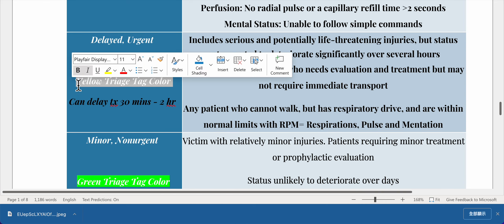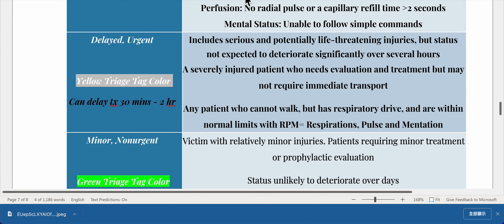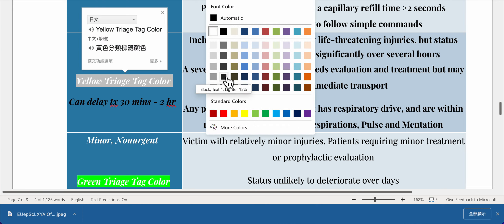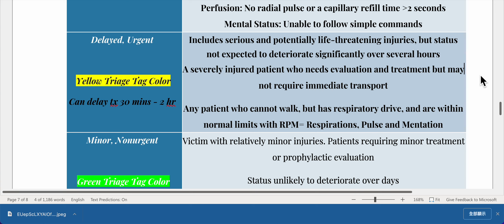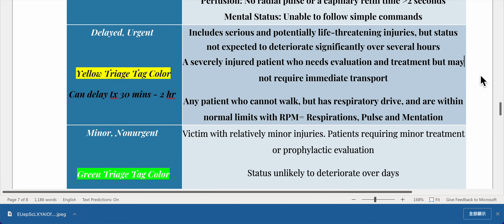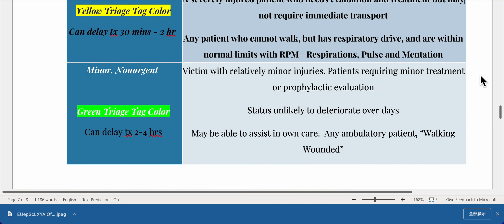Yellow triage tag — delayed/urgent — treatment can be delayed 30 minutes to 2 hours. Includes serious and potentially life-threatening injuries where status is not expected to deteriorate significantly over several hours. A severely injured patient who needs evaluation and treatment but may not require immediate transport. Any patient who cannot walk but has respiratory drive and vitals within normal limits — RPM stands for respirations, pulse, and mentation.